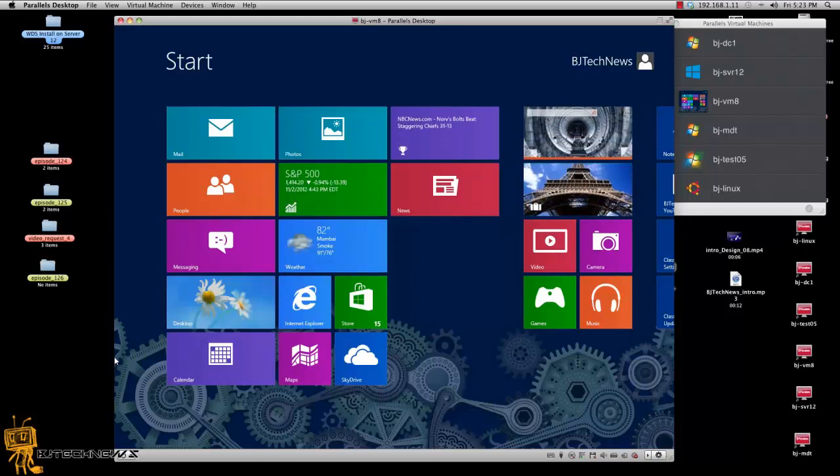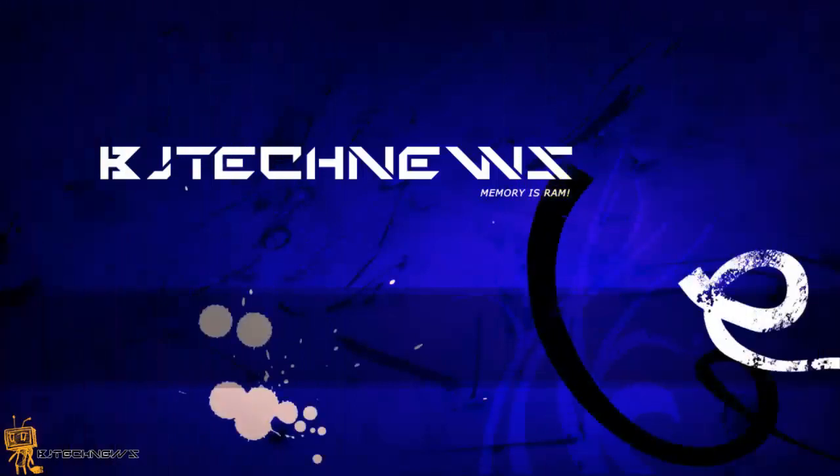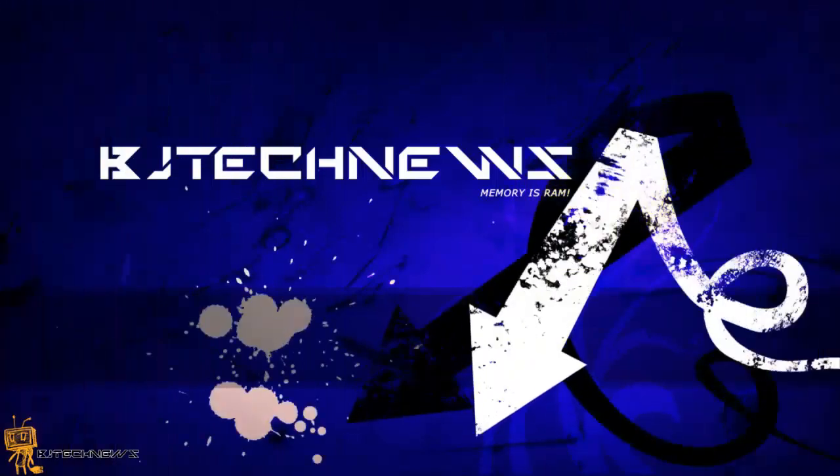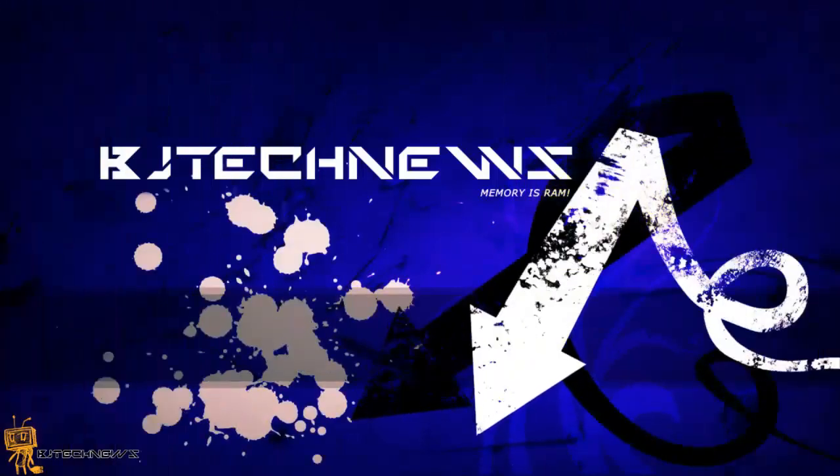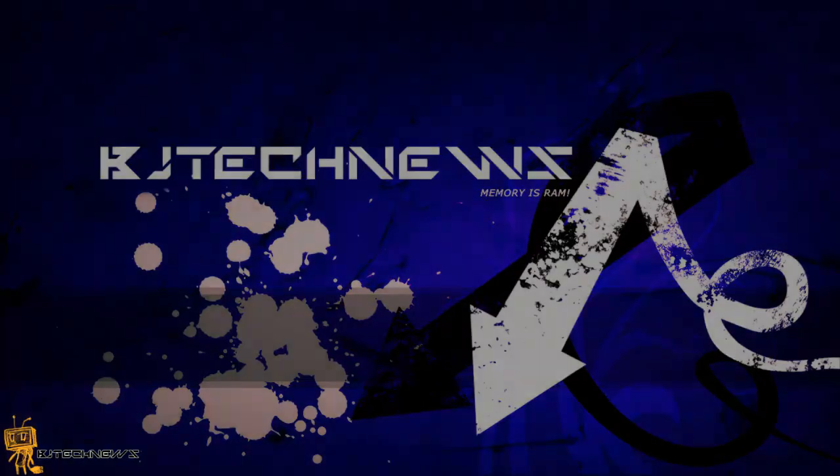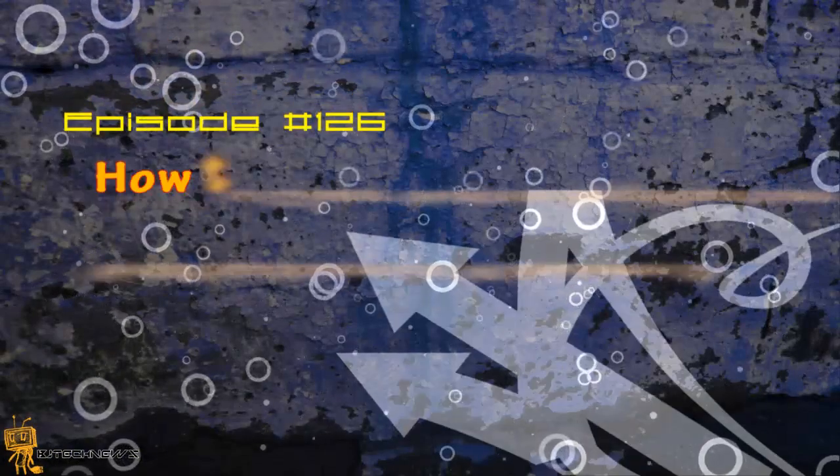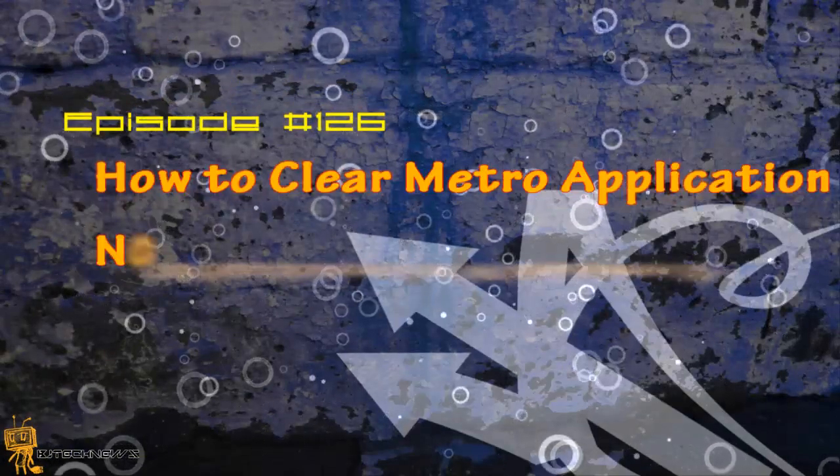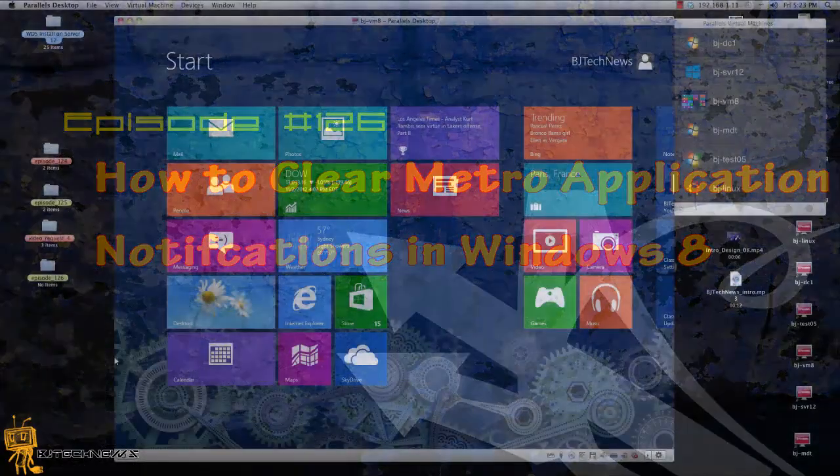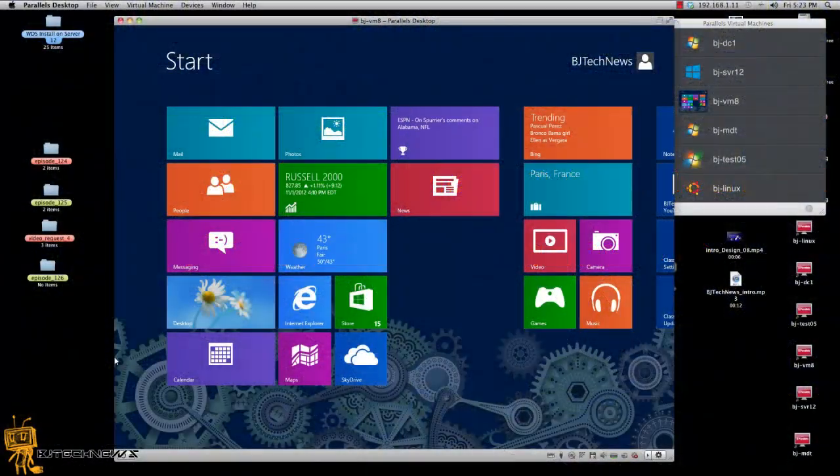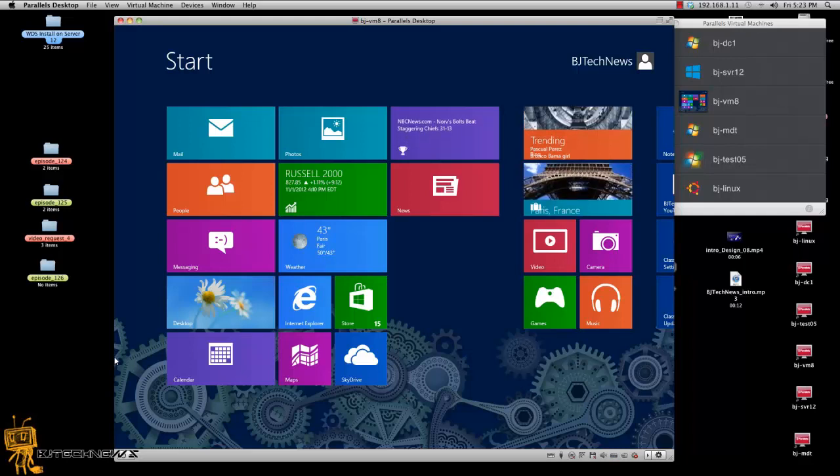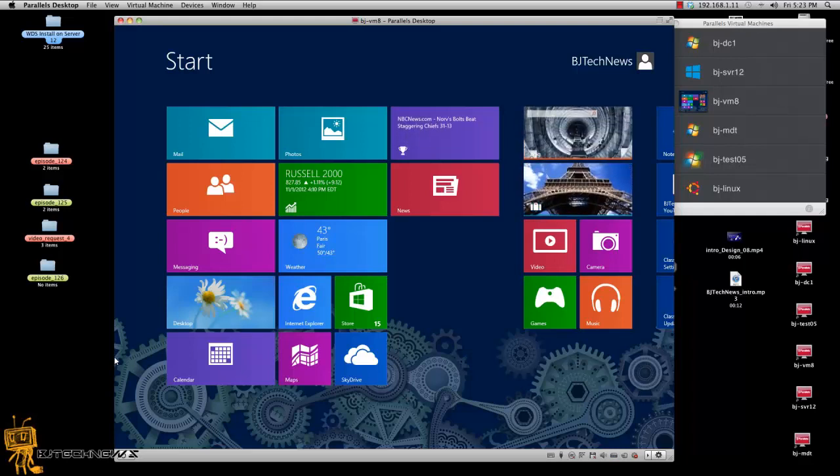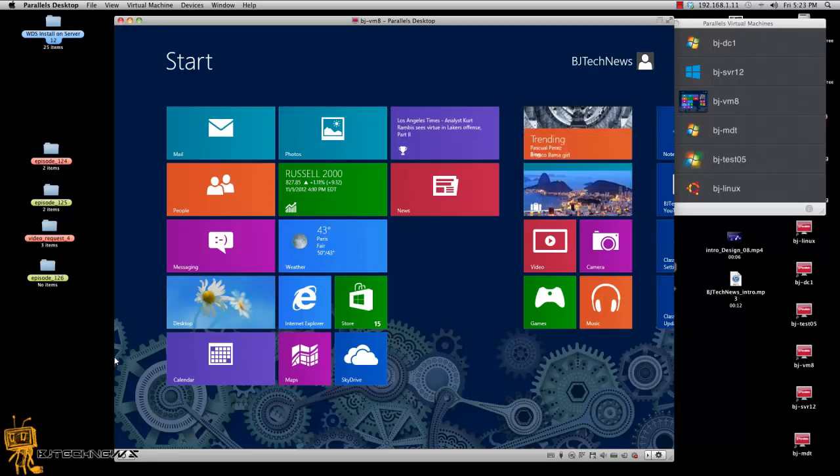Hey guys, welcome back to BJ Tech News and this is episode 126. So in this episode I want to show you how to clear Metro applications notifications at log off in Windows 8. So what do I mean?